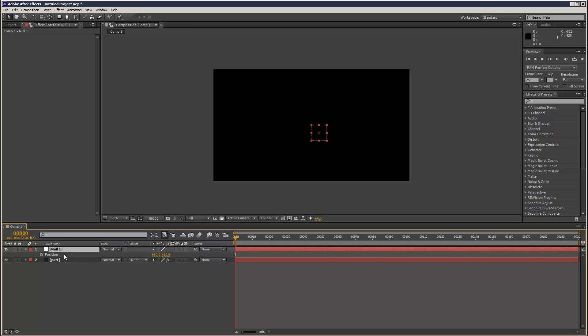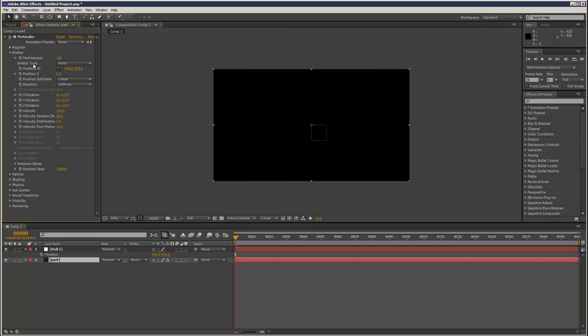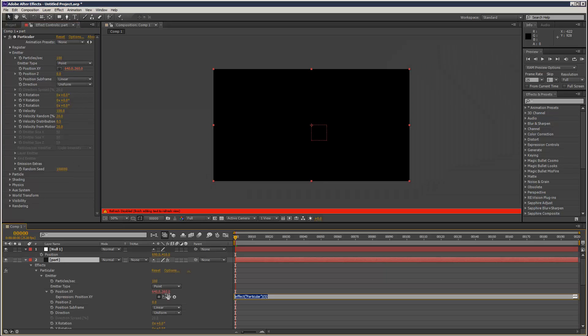I'm going to put the null at the top, hit P, go to the emitter options, alt-stopwatch click position X, Y, and then link that to the position.